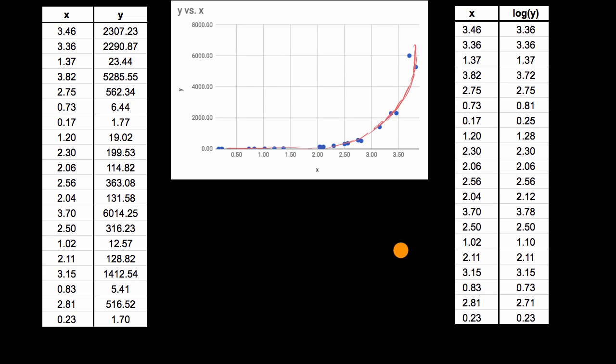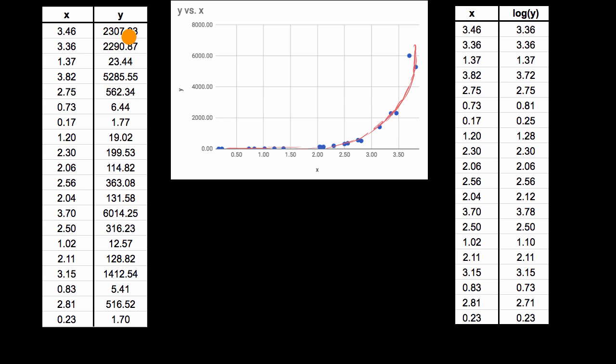So this is the exact same data set. You see the X values are the same, but for the Y values, I just took the log base 10 of all of these. So 10 to the what power is equal to 2307.23? 10 to the 3.36 power is equal to 2307.23. And I did that for all of these data points.